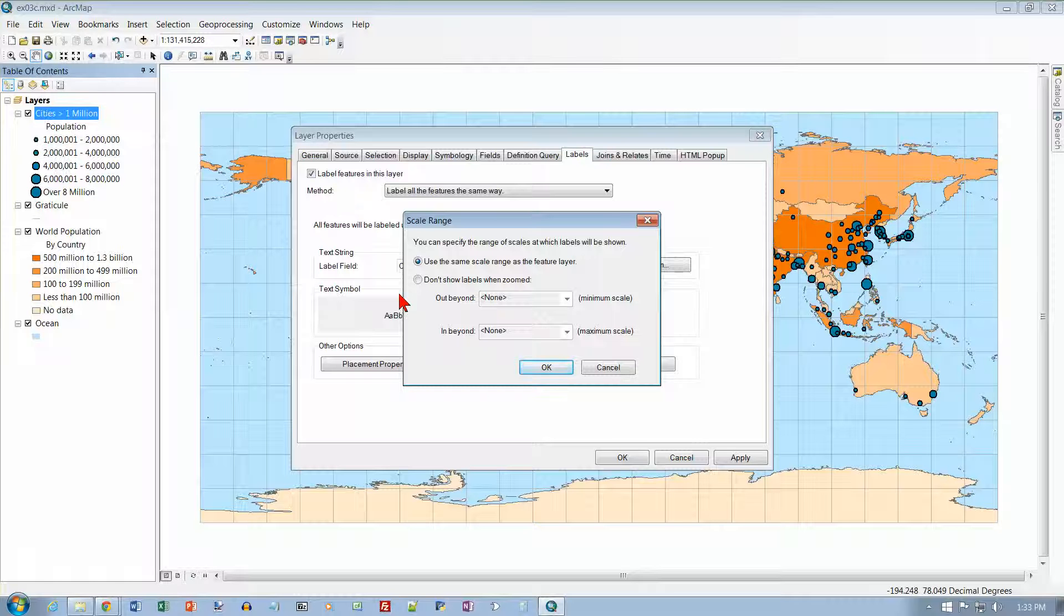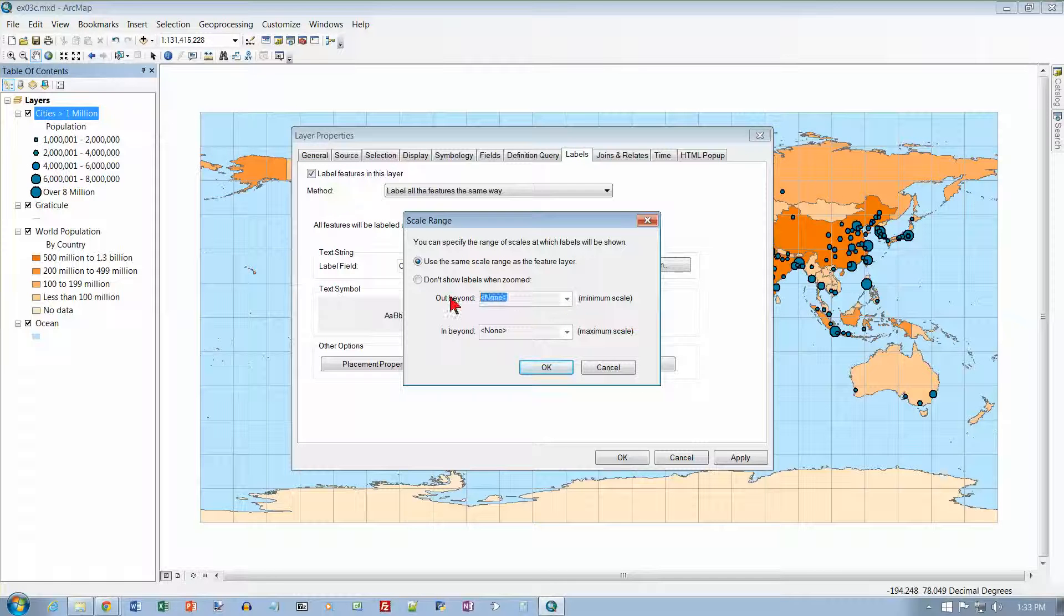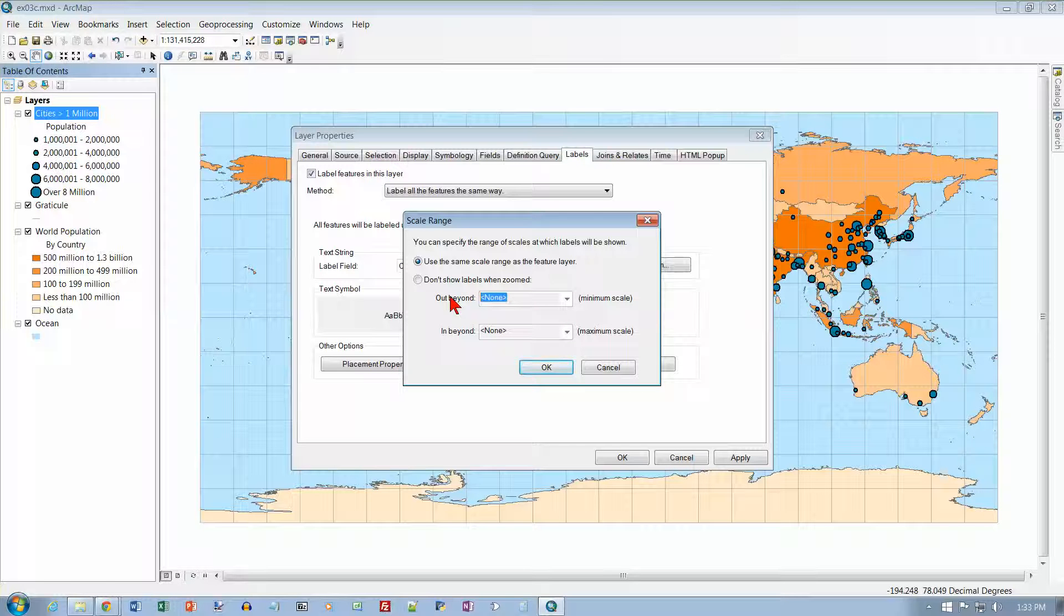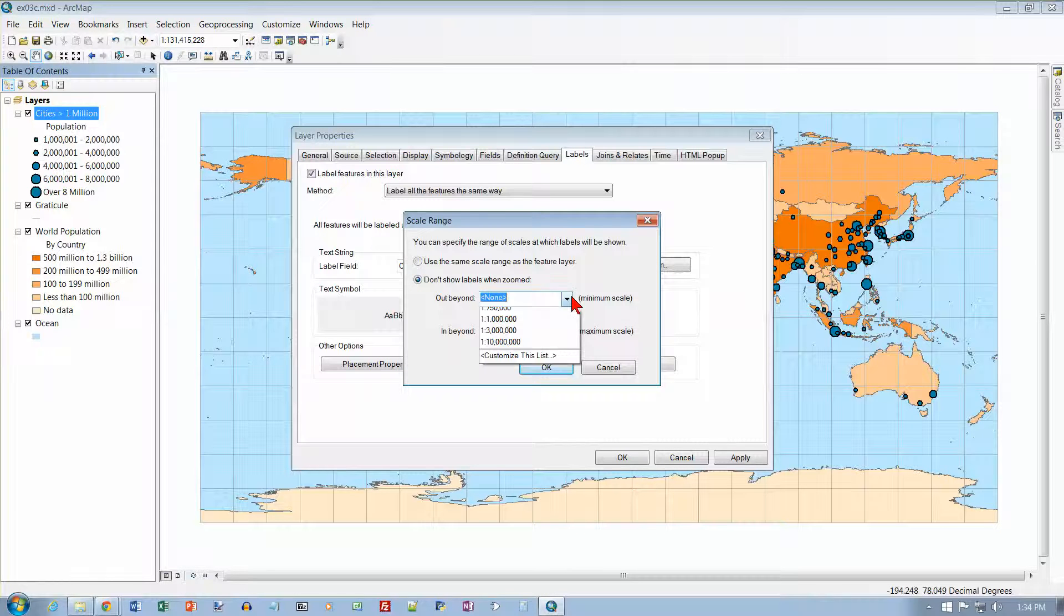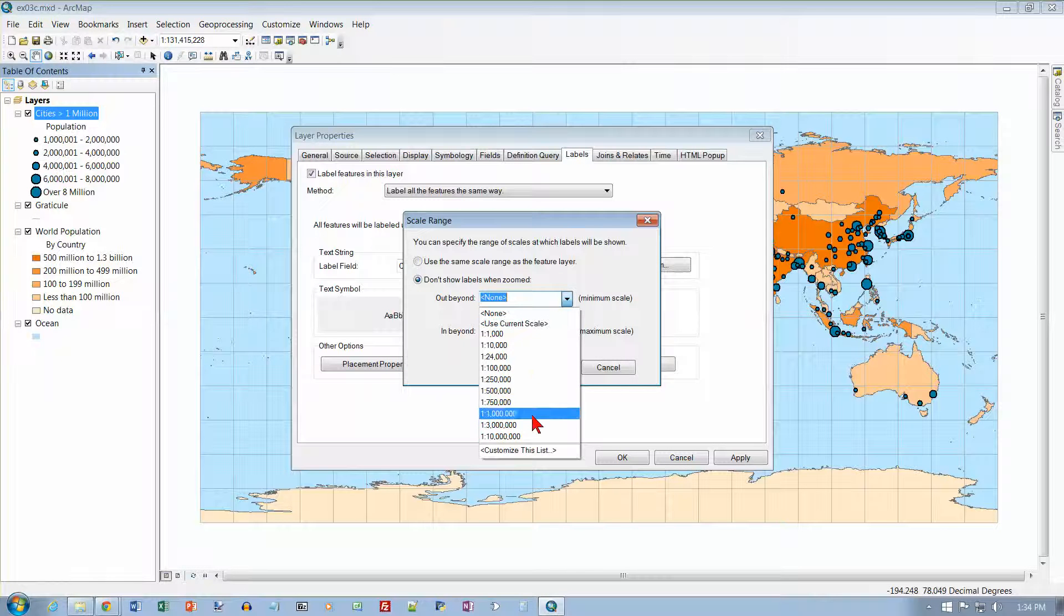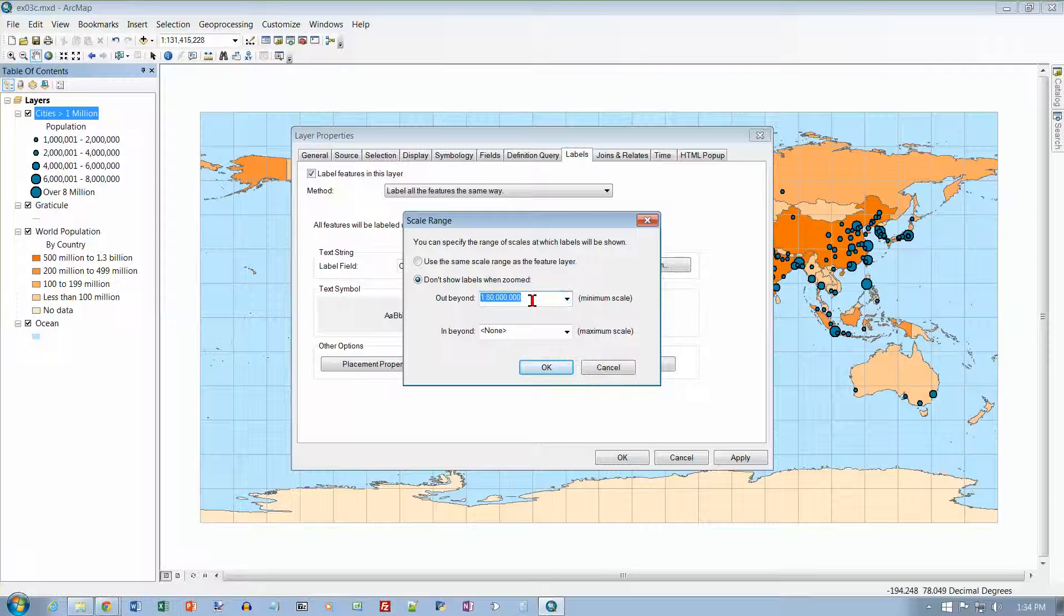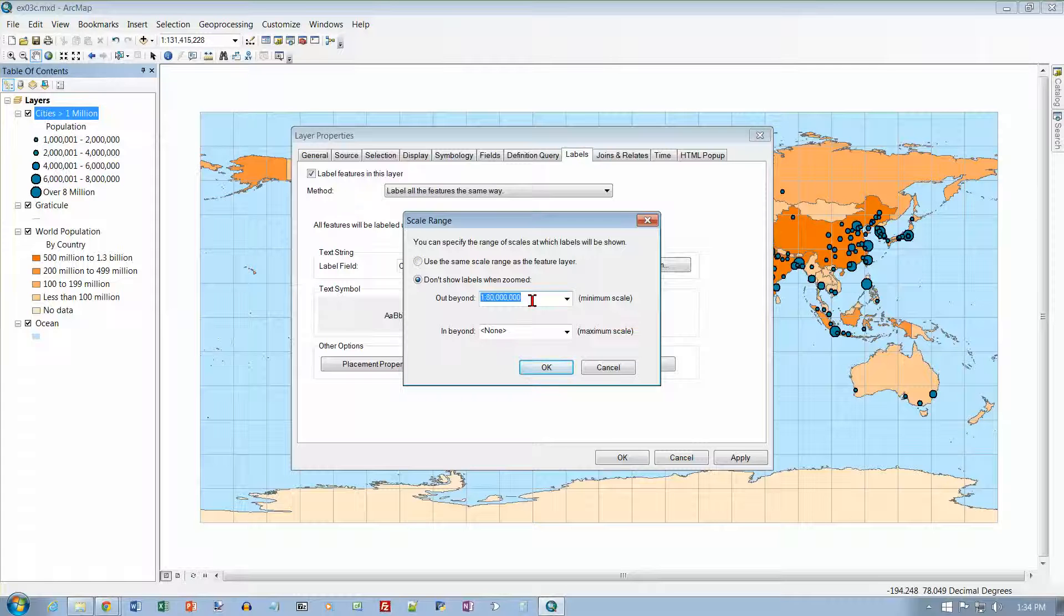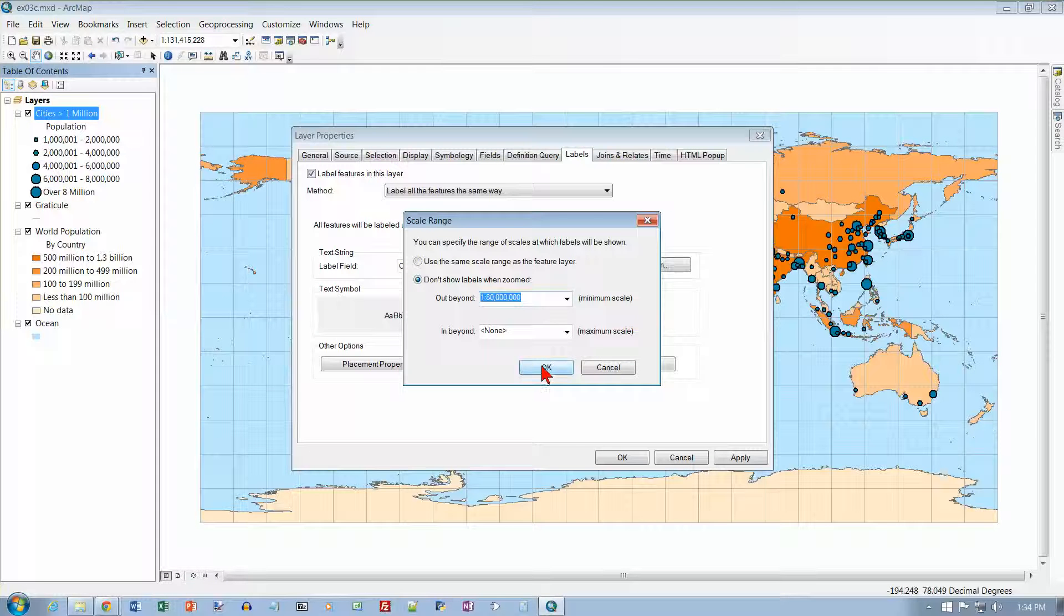And this controls where the labels will be displayed. And we want, when we're out beyond, and let's see if we can get some choices here. We don't get any choices. So I'm going to type in 1 colon 80. I've got to turn this radio button on first. 1 to 80 million does not show up there. So we're going to have to type it on top. 1 colon 80 comma. And this is one place where commas actually work.